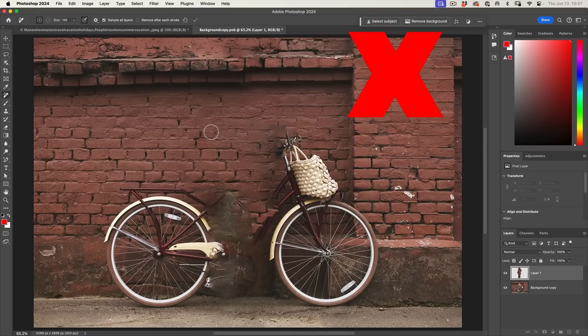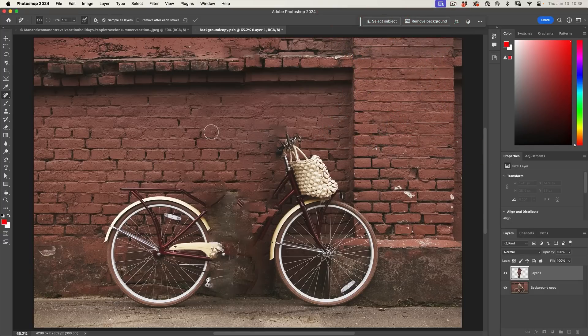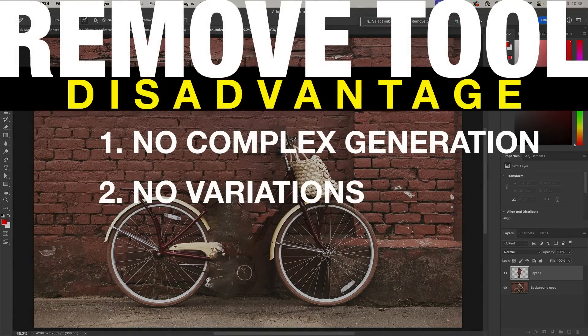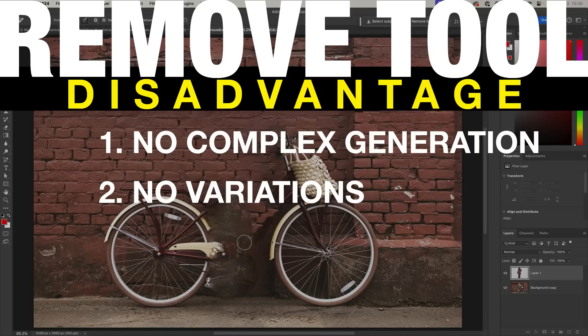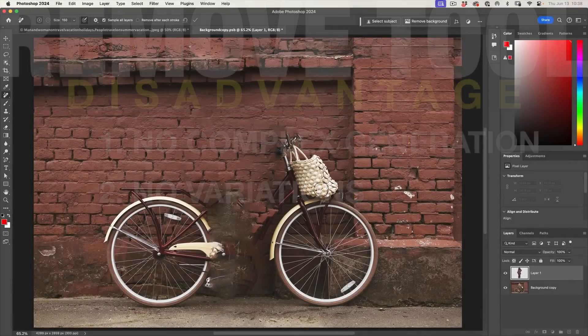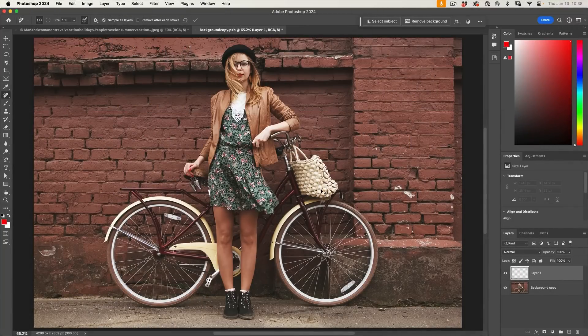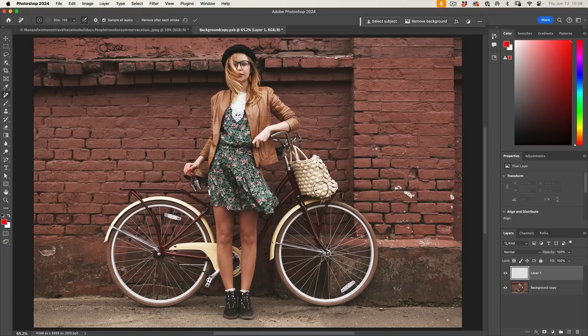So we already discussed the benefits. Here's the downside: it does not do a good job of generating things that are not already in the image, such as the frame of the bicycle. Plus, there's no variations to use. So let's undo this.